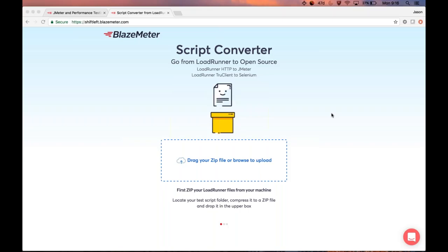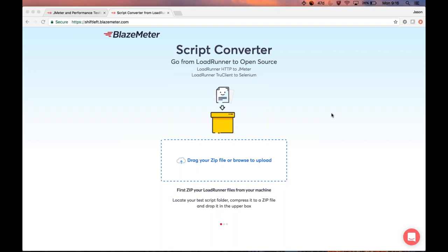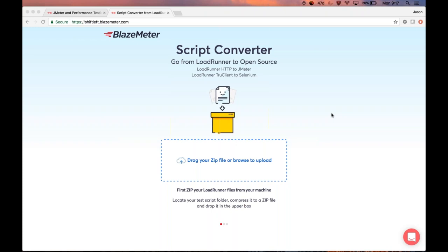Hi everyone. In today's video we are going to demonstrate a new script converter tool recently released by BlazeMeter. If you're not familiar with BlazeMeter, it is a SaaS platform for load and performance testing. BlazeMeter has recently released a converter where you can convert LoadRunner scripts to open-source Apache JMeter. As you can see on screen, you can also convert True Client to Selenium as well, but we're not going to touch on that in today's video.